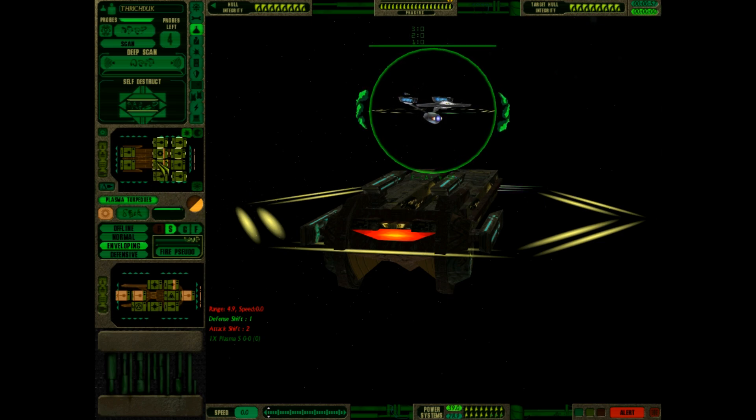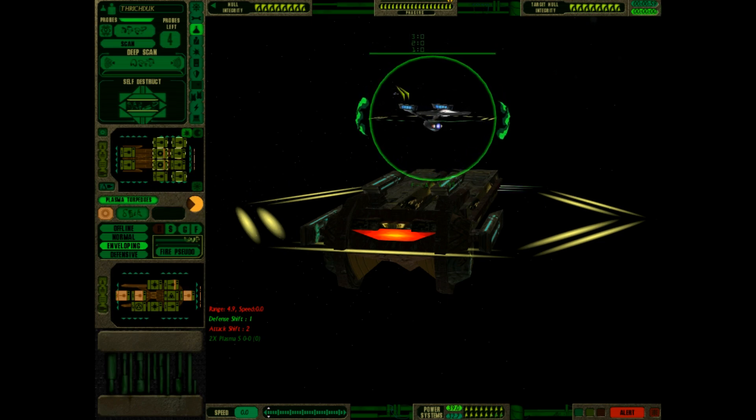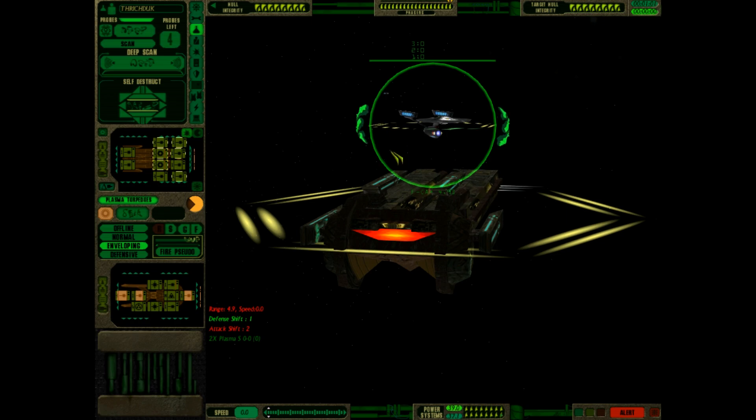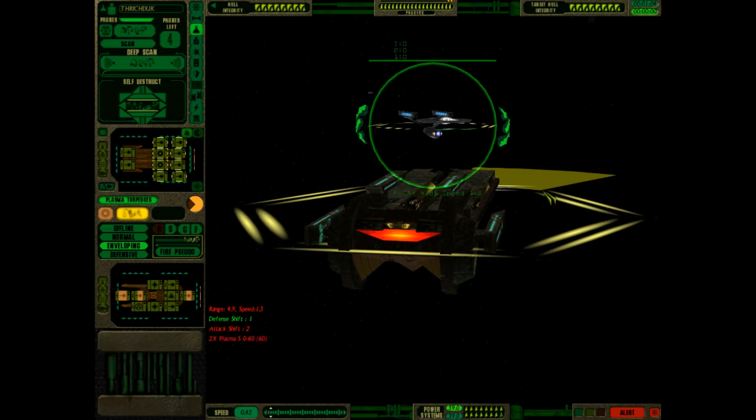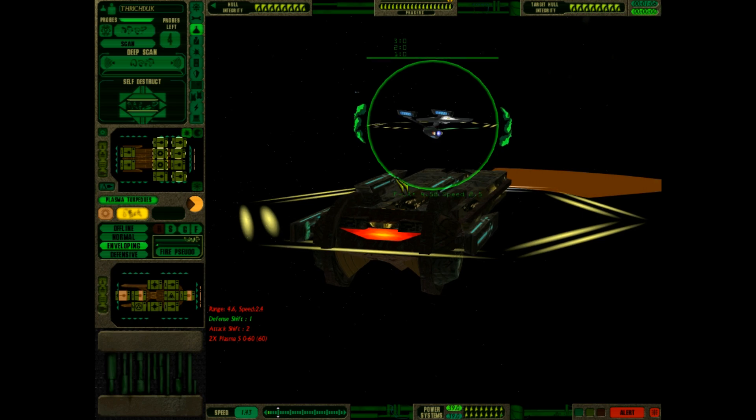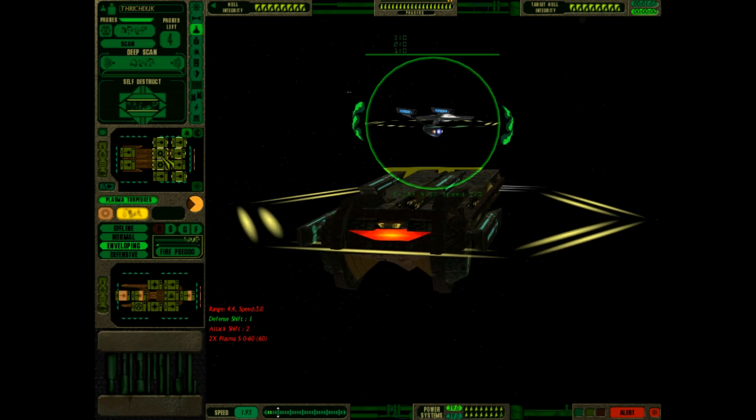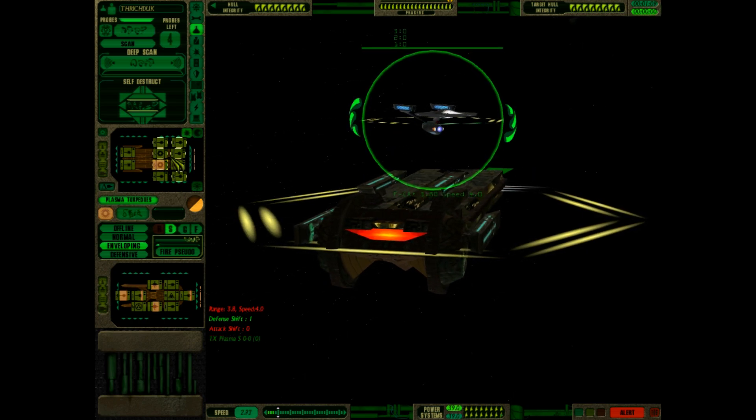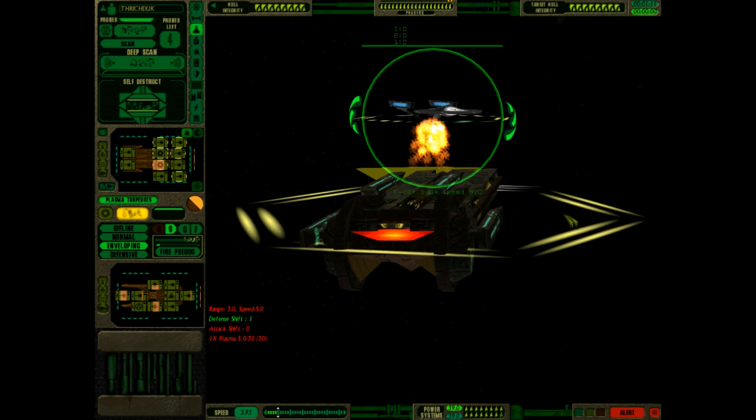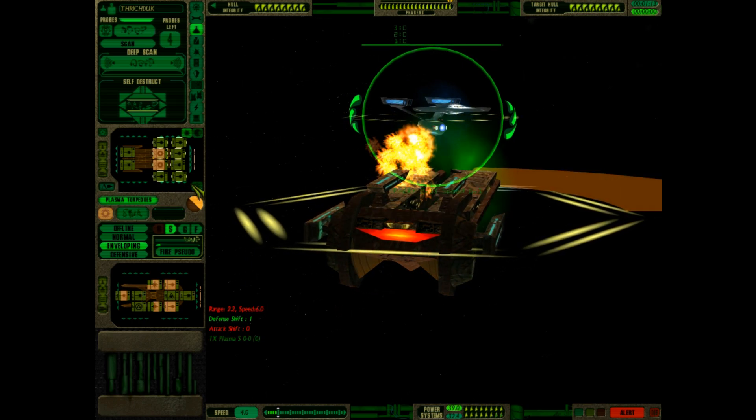So I'll fire the pseudo plasma torpedoes to get them to launch their decoy shuttle, which causes the ship to stop. And now they're speeding up again, awesome. So we should be able to hit them with the plasma torpedoes now. Oh yeah, perfect. Beautifully executed.